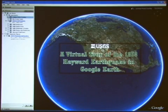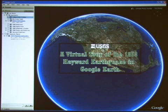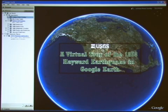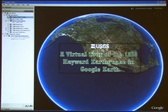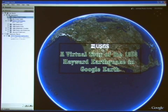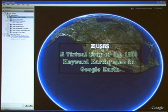Understanding the causes and effects of past earthquakes like the 1868 is an important step in preparing oneself for the next big earthquake. Today we're going to show you highlights of the virtual tour of the 1868 earthquake. Heather has already downloaded several layers into Google Earth, but keep in mind that there is a lot more information and map layers on the website to explore.